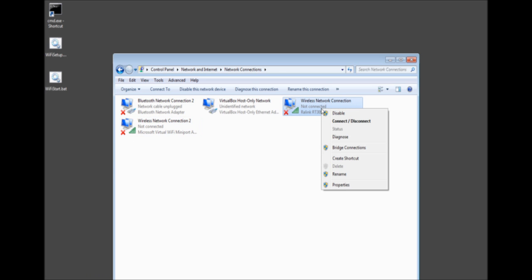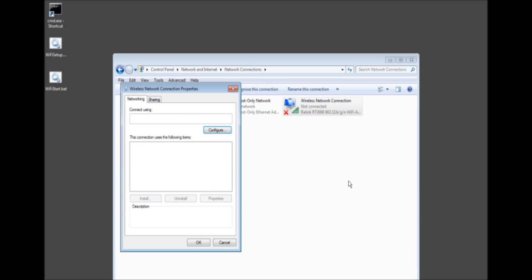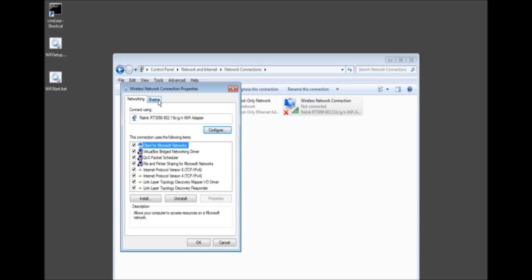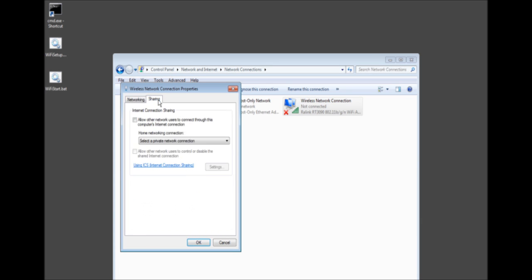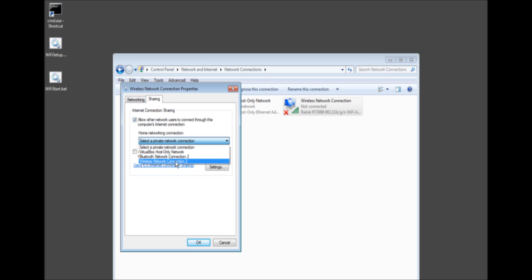We'll go ahead and go to our main connection which you must have disconnected. I'm sure you could maybe get around it but I'm telling you disconnect from the internet. So go ahead now and click properties on your main device. Go to sharing. Allow other network users. Choose the connection. In this case it's wireless network connection 2. Go ahead and press okay.